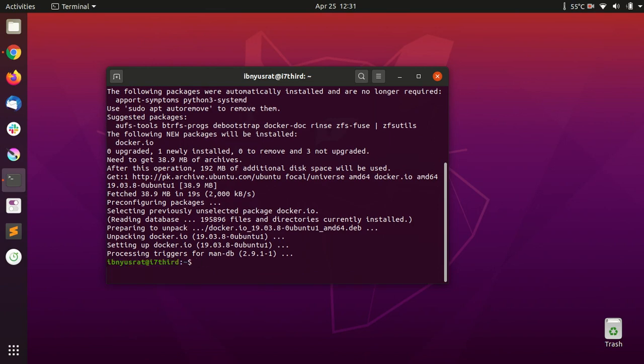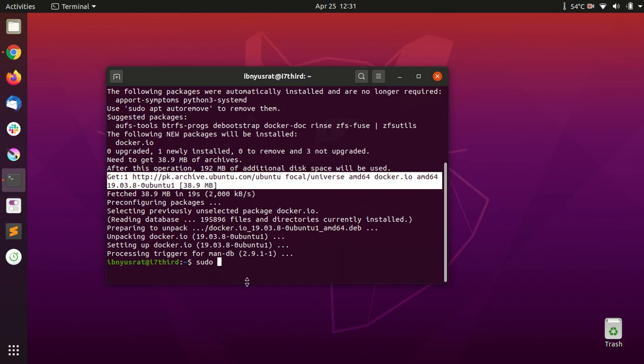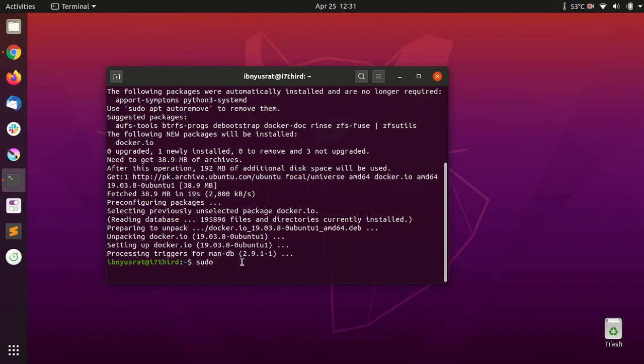Okay, so now this is done. One more thing that we will need to do before it's ready to use is that we have to enable it to start automatically when the system starts. This is the command to do that.